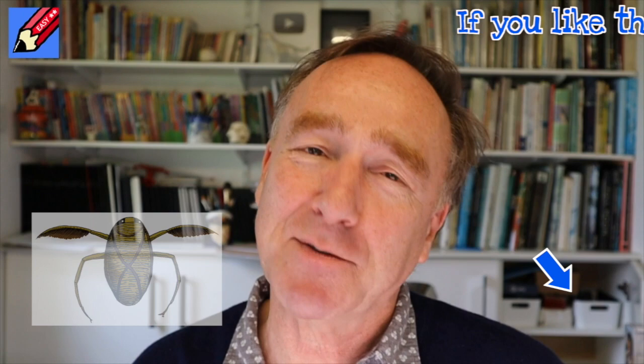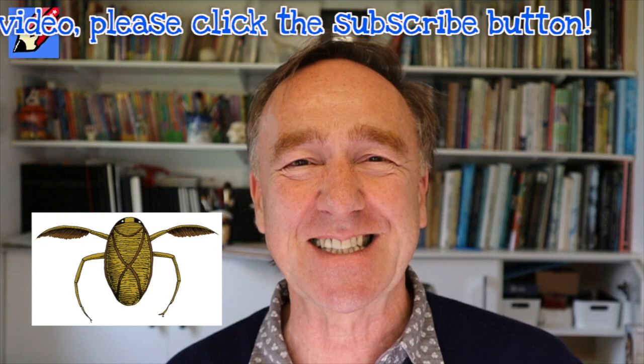In my next pond life video, I'll show you how to draw a water boatman, so click down here and make sure you are subscribed to Draw Stuff Real Easy and keep coming back for lots more drawings every week. In the meantime, keep drawing, drawing, drawing, practice, practice, practice, and I'll see you next time. You take care now, bye-bye.